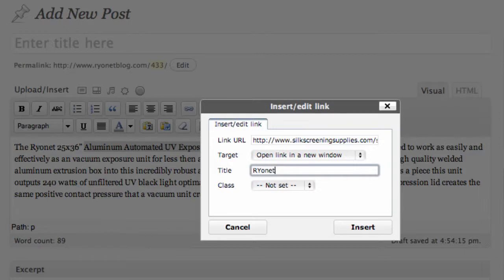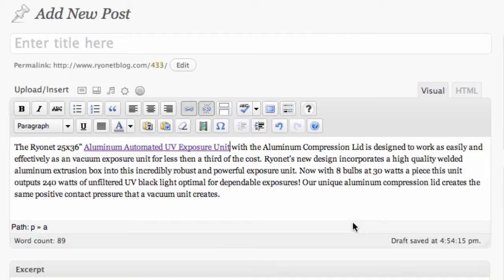So here I could put 'Ryanet UV Exposure Unit'. So we can go type in all the details here. And I can go insert. And that has now been inserted or embedded into my blog post.